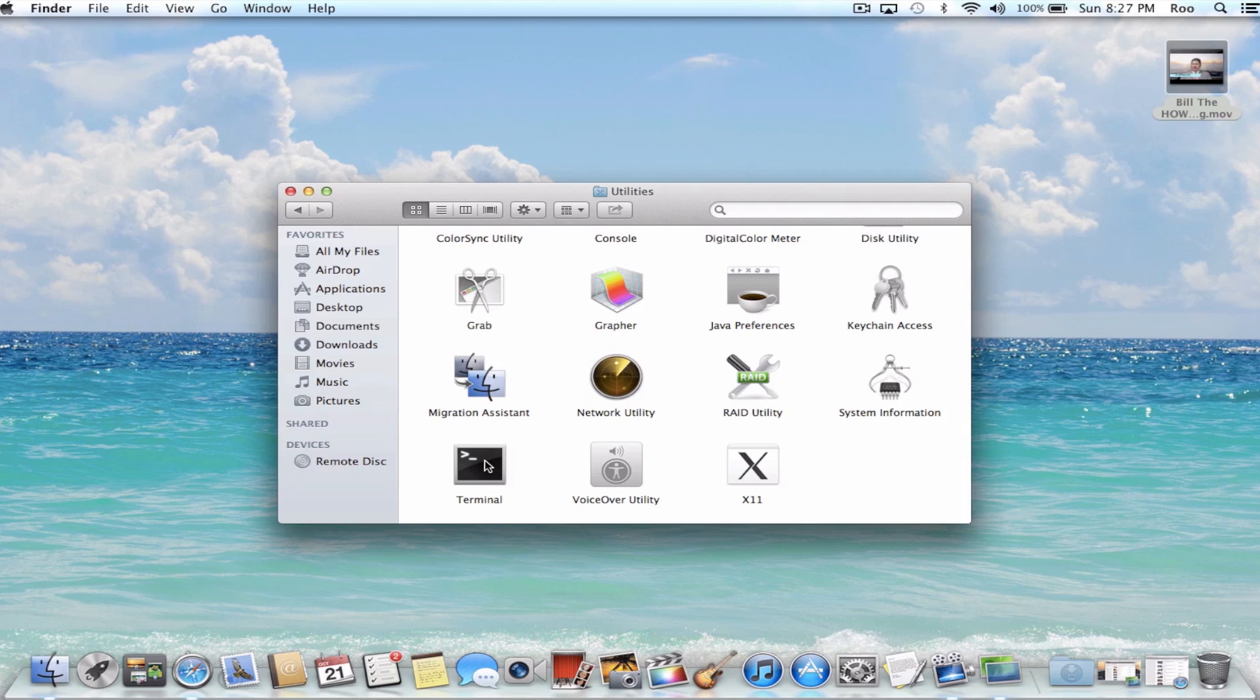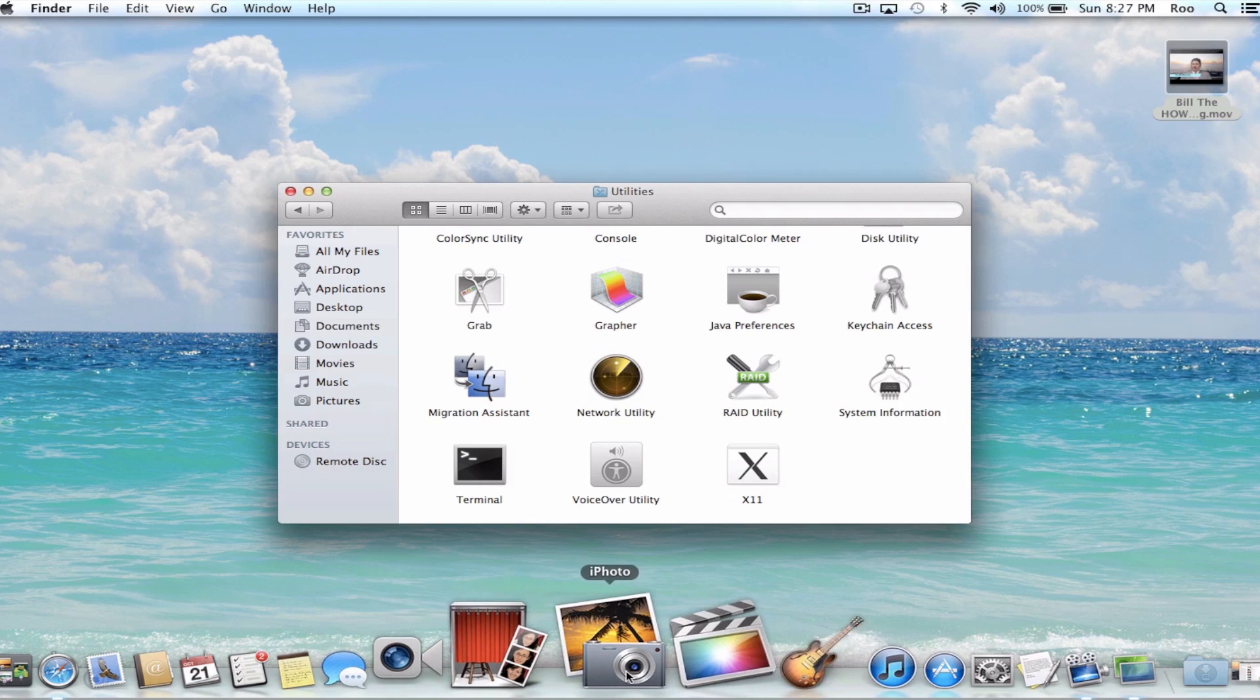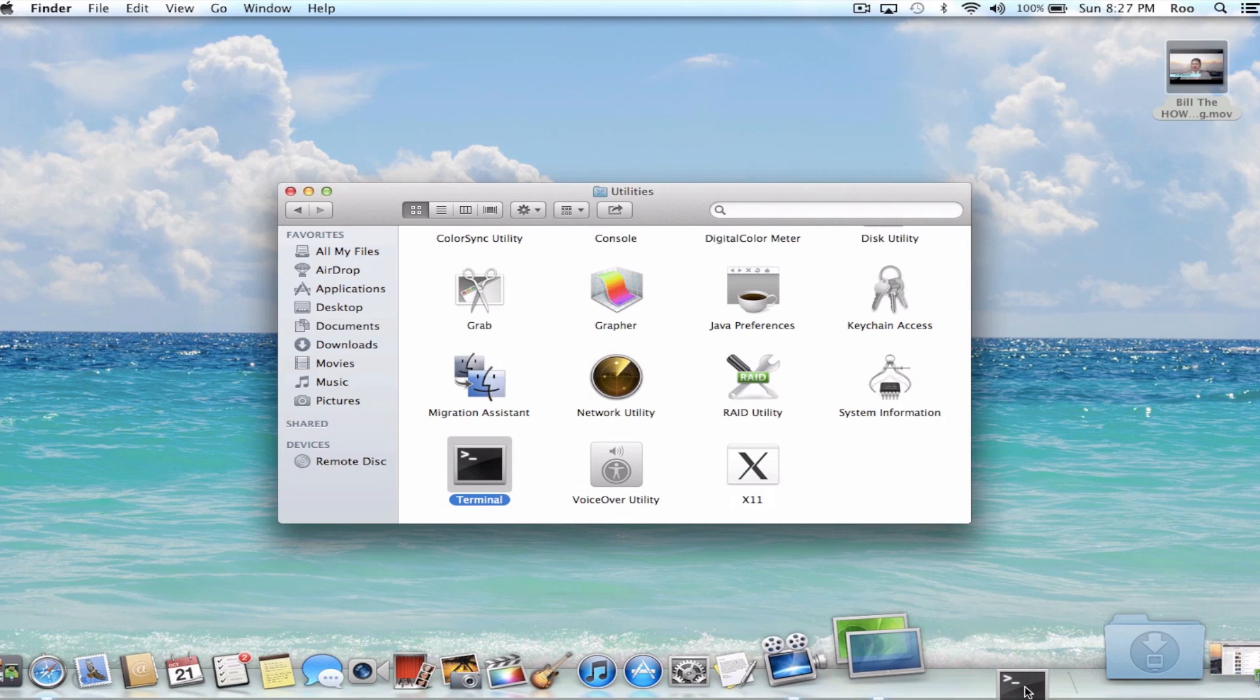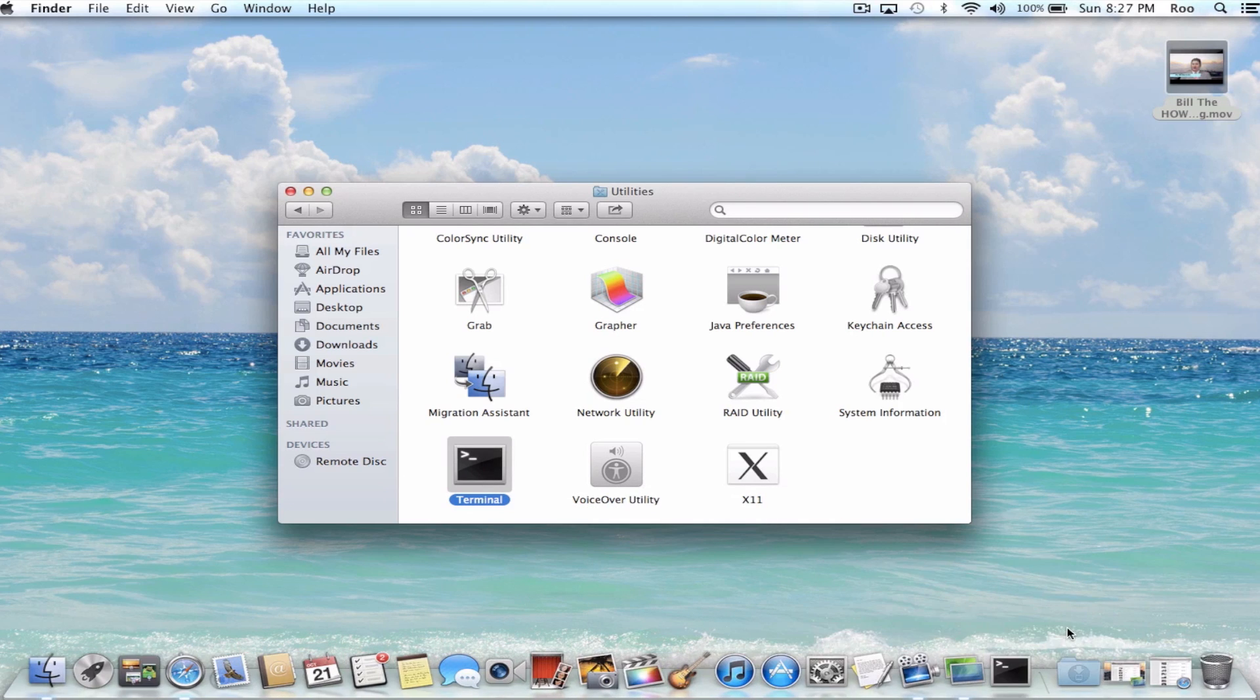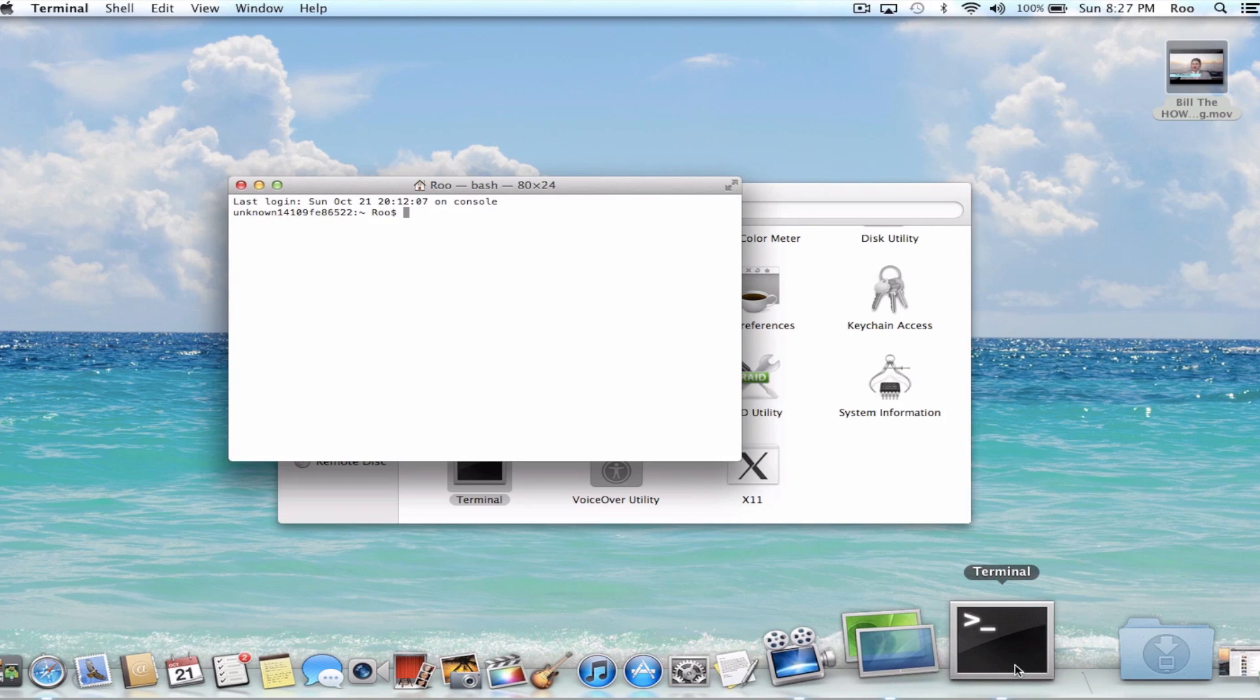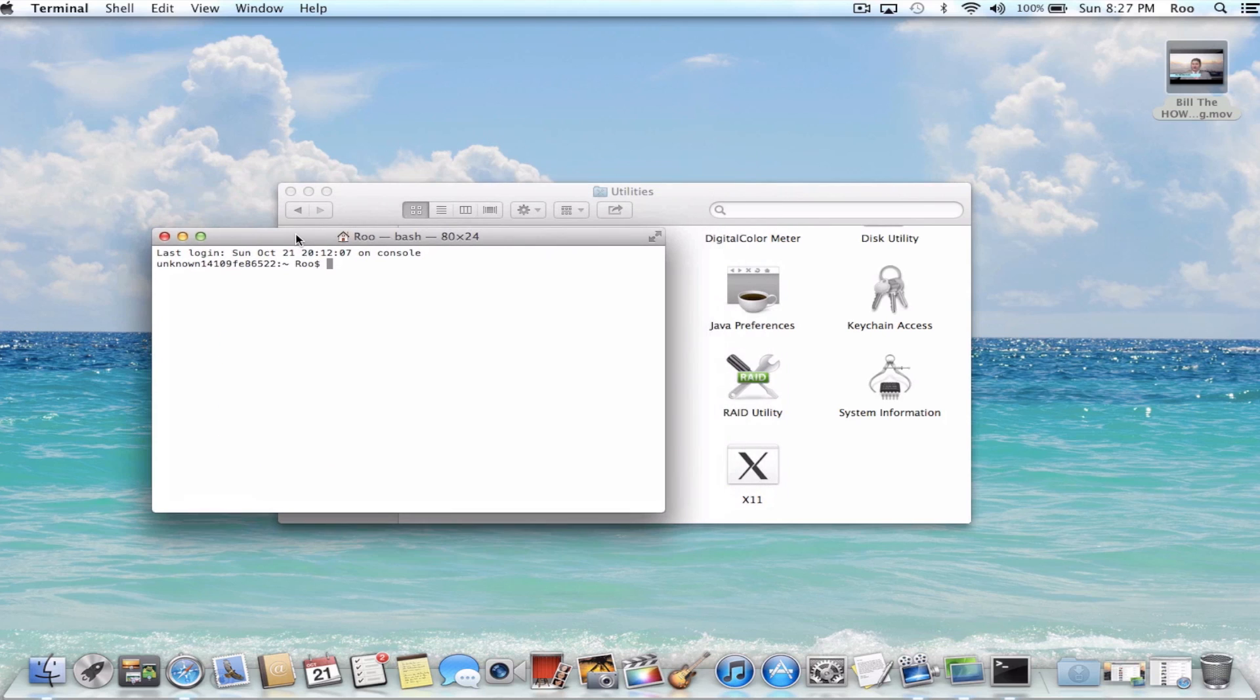What I would recommend doing is just dragging that to your dock, your dock being this part on the bottom here. So just drag your terminal, put it on the dock, and then going forward you can just simply click Terminal and it will take you to your command prompt.